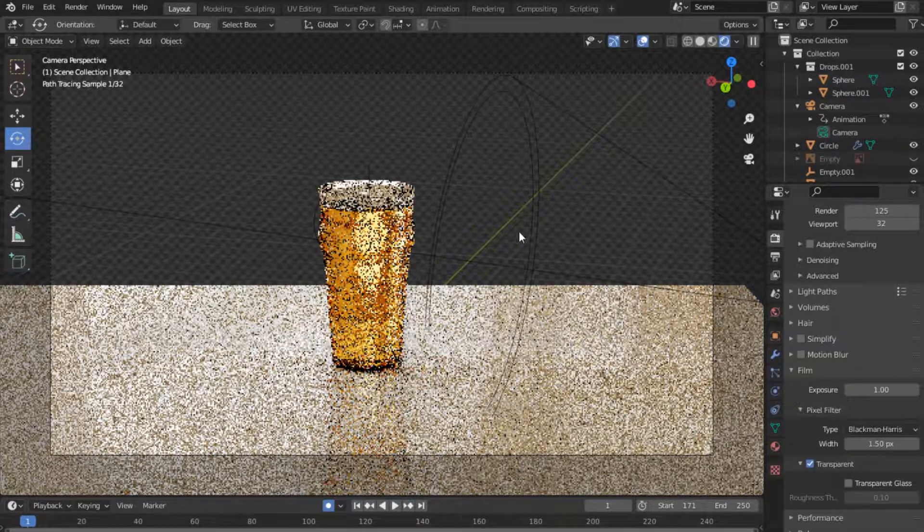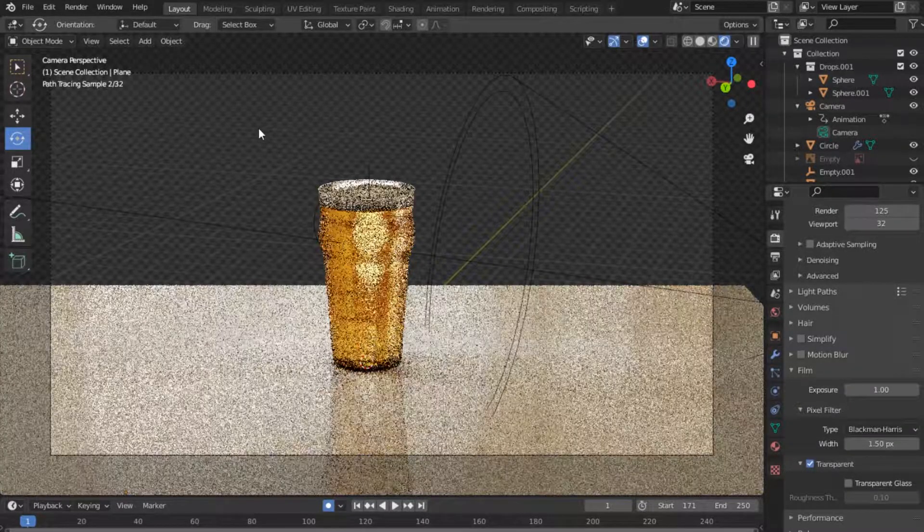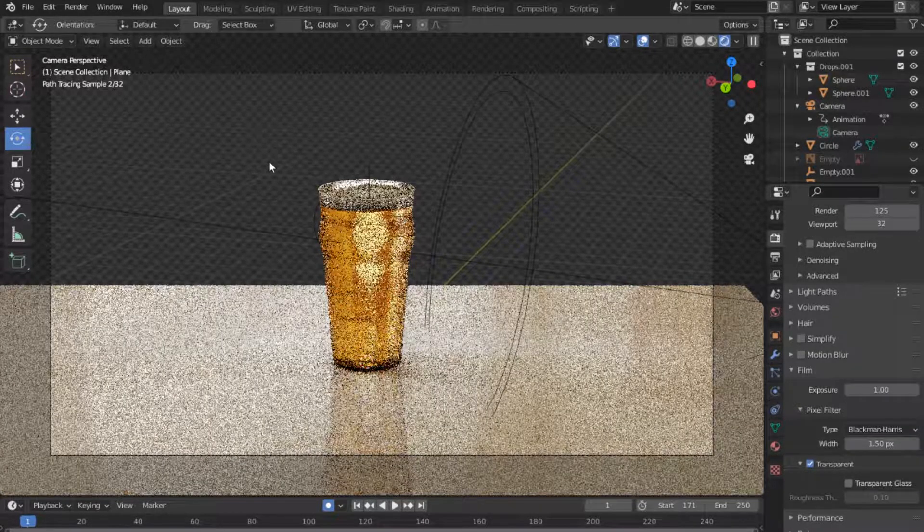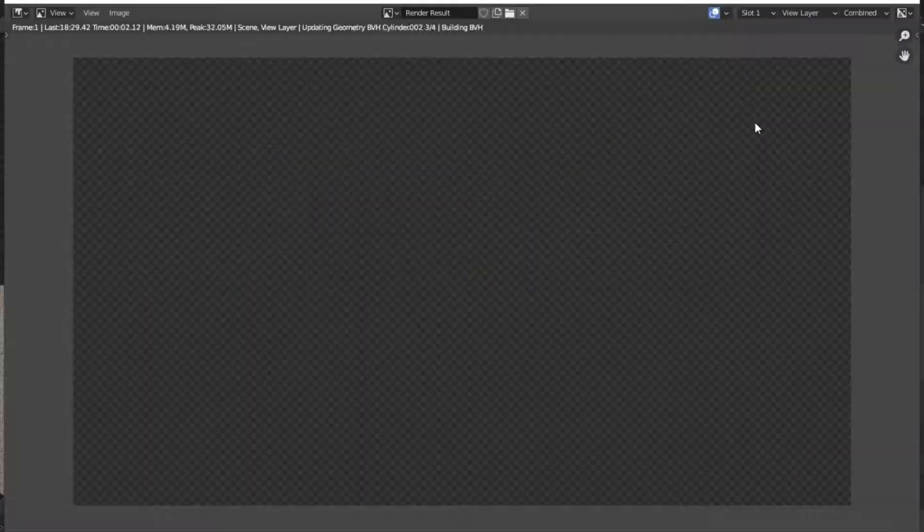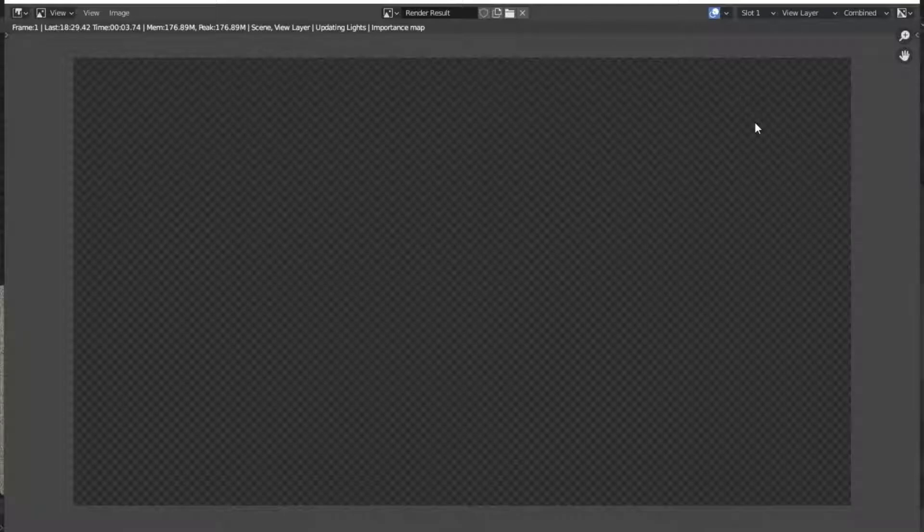So if you actually give this image a render, push F12, our new image will actually be transparent. So just to demonstrate it I'll take it to Photoshop.